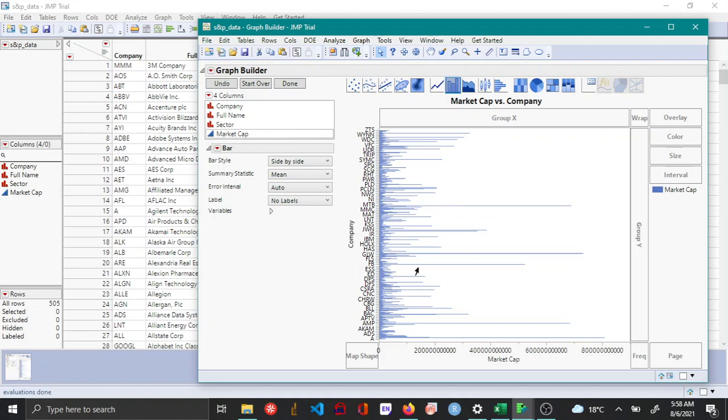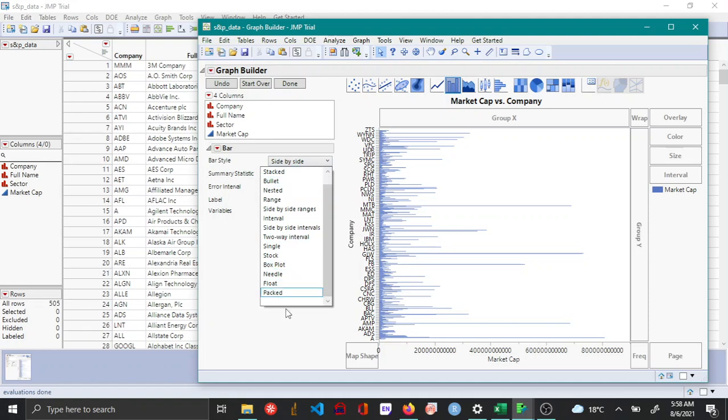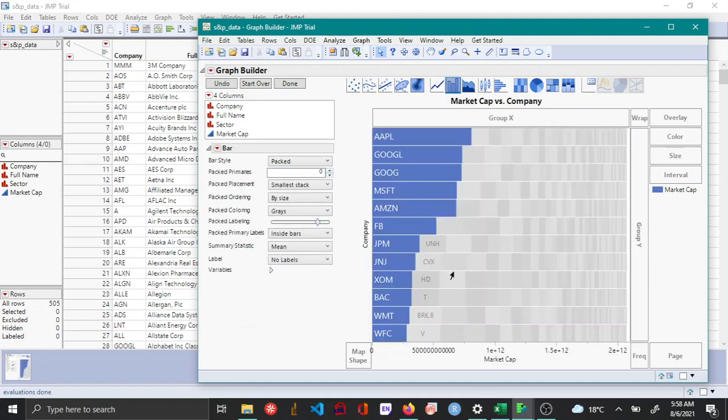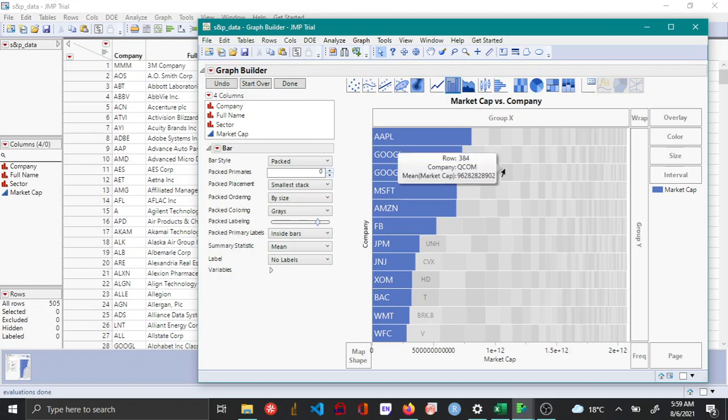In order to change this to a packed bar chart, you change the bar style over here to packed from this list. Now you can see that the packed bar chart is more useful because you can clearly see the companies and their market cap - at least the top few companies can be clearly seen.